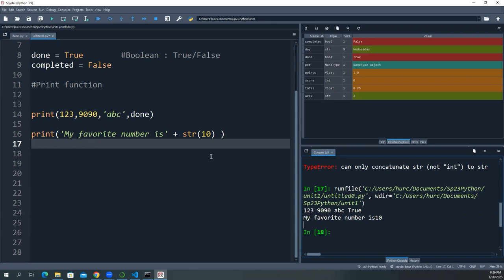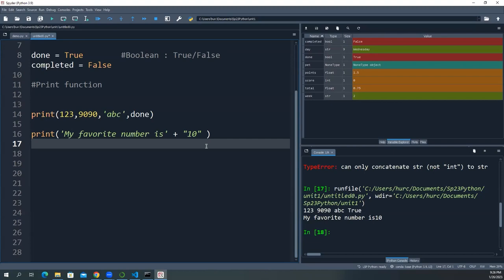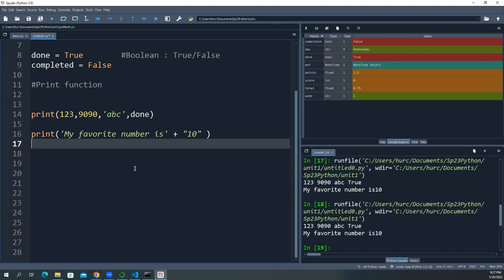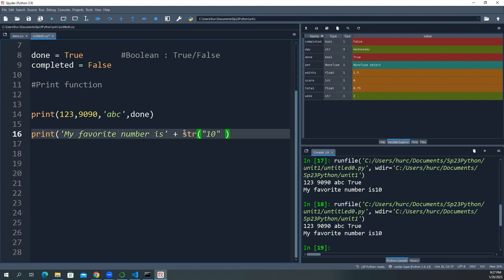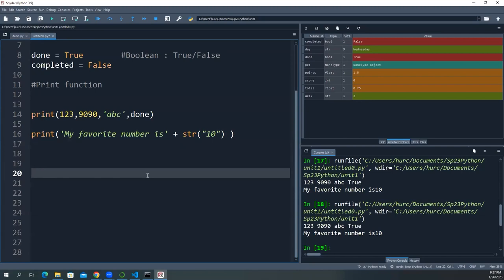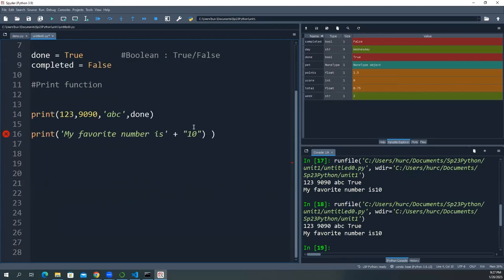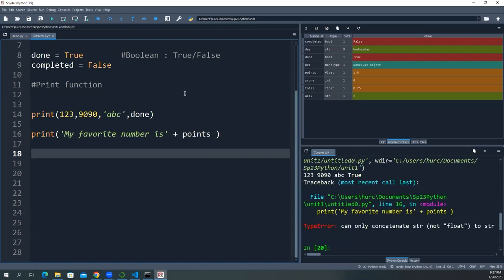If the number is already wrapped in quotes, it's already a string, so no conversion is needed. But if you have a float variable like 'points', you must explicitly convert it using str(points) before concatenating with a string. Python won't implicitly resolve the ambiguity between concatenation and mathematical addition when types are mixed.